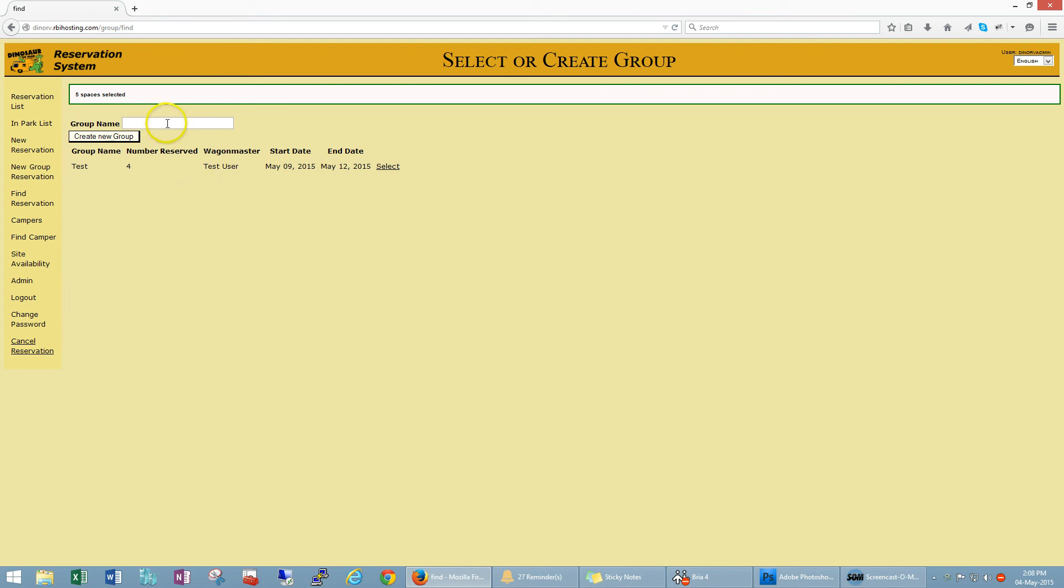Now we give the group a name, so let's just call this test two. That's just a generic name for the group, it could be the Smith family, it could be Cubs and Scouts, or whoever the group is. Click create new group.